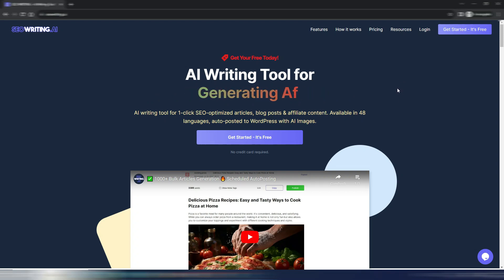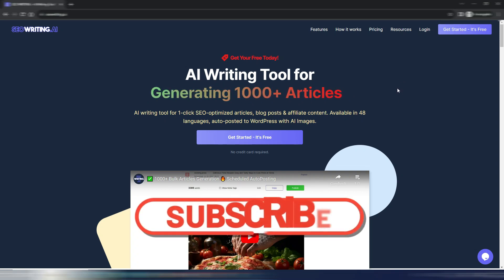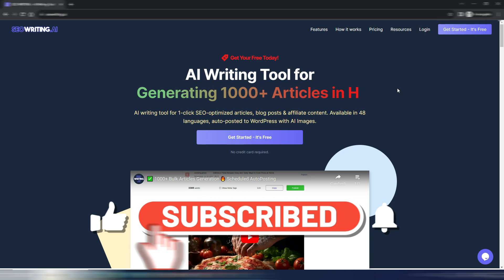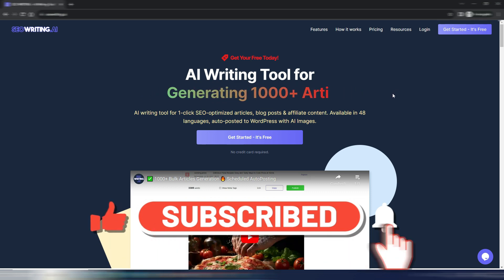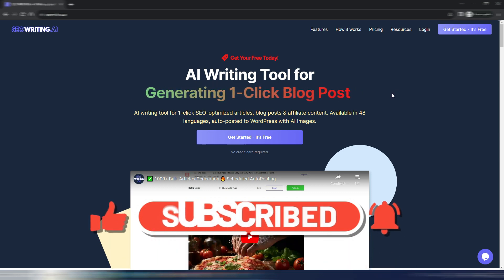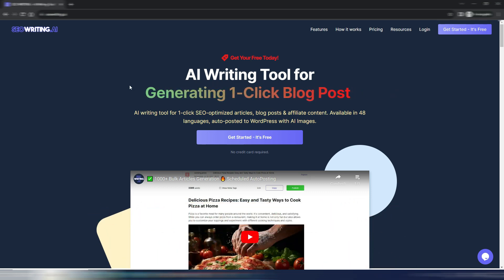Hi and welcome back to Digital Toolcase. This will be a quick video because I just want to show you something new in SEO Writing AI.